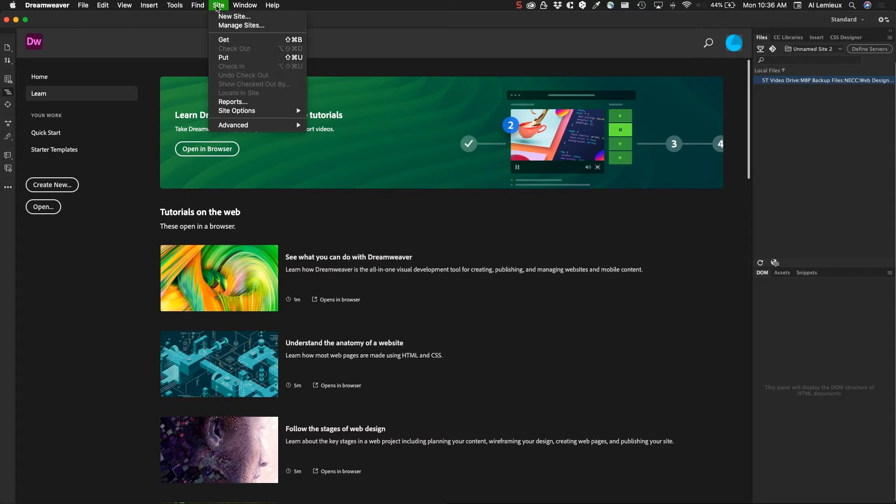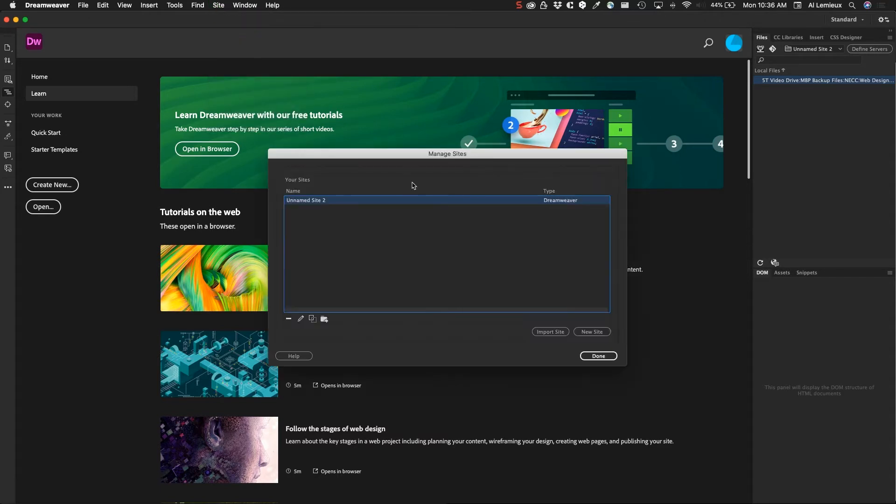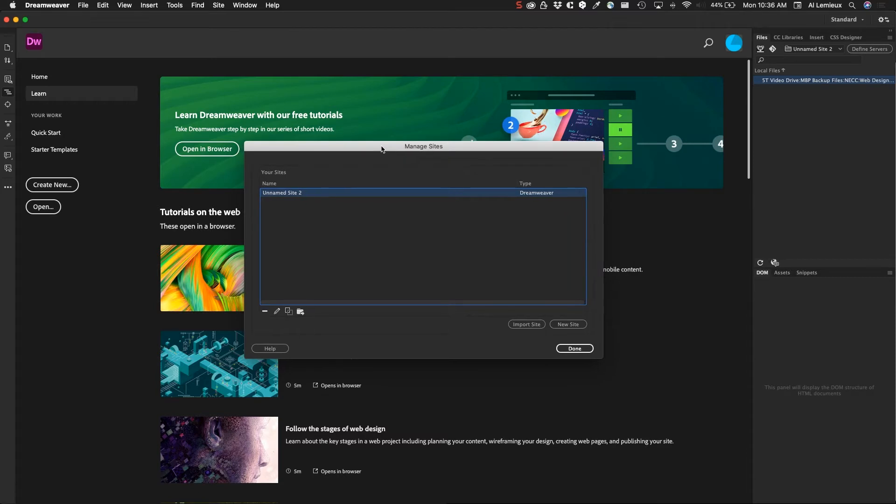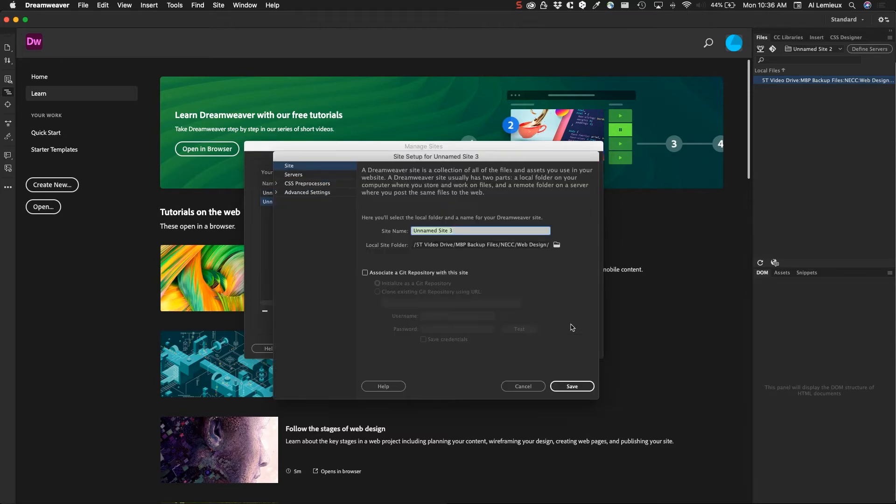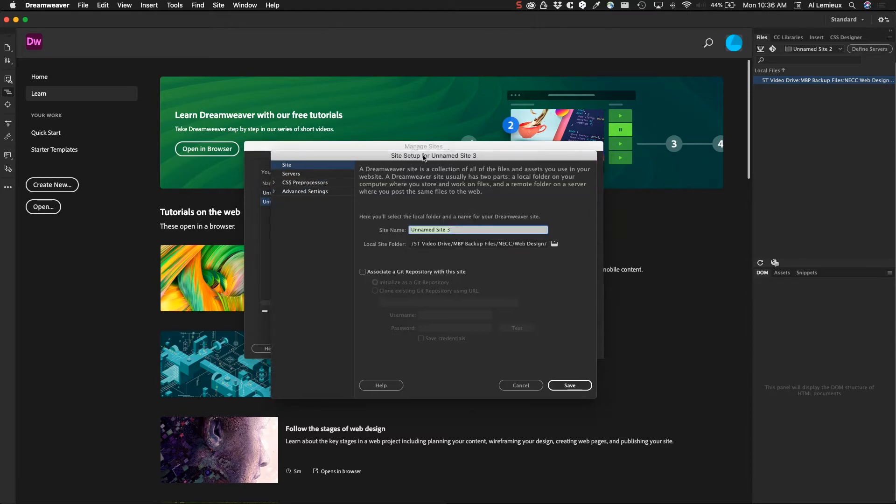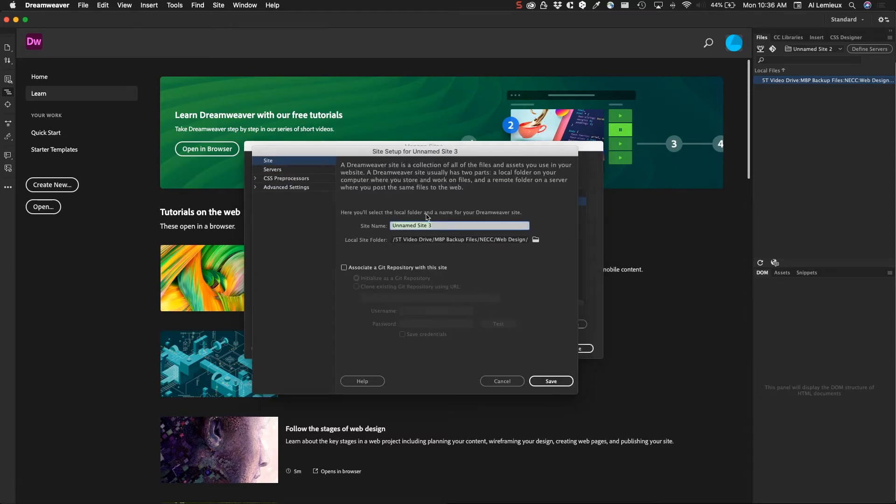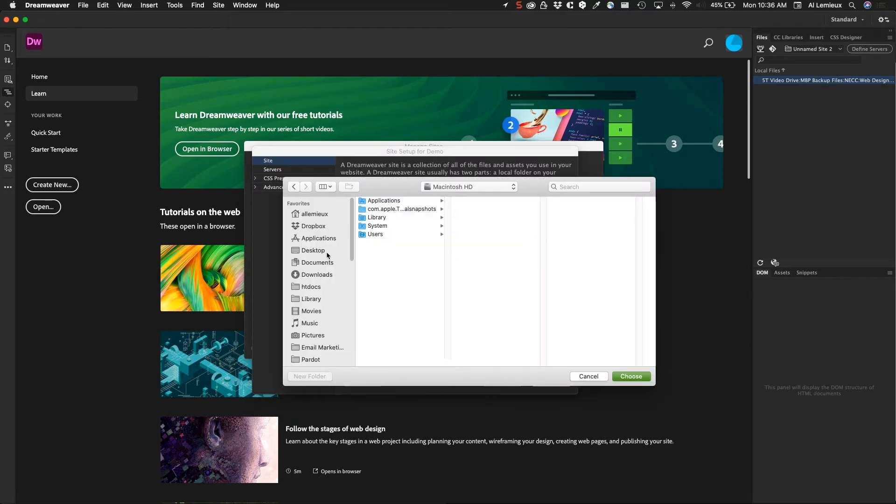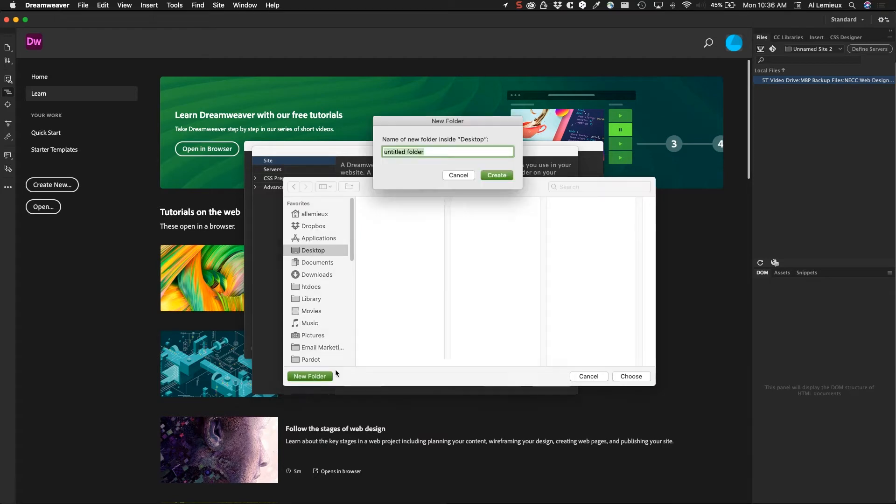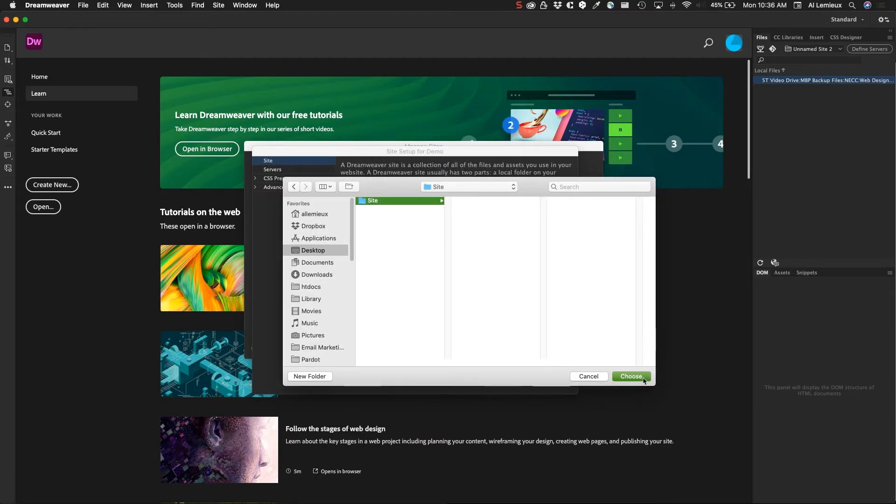If I go to the Site menu down to Manage Sites, this will be the view you would normally start with to set up sites. I don't have anything set yet, but I can click this New Site button. It gives you this wizard where you can start. I'm just going to call this demo. Then it asks where you want to put your folders. I'm going to click the folder icon here and create a new folder on the desktop, just call this site. Then I'll click Choose.